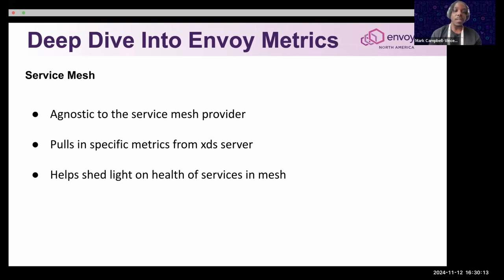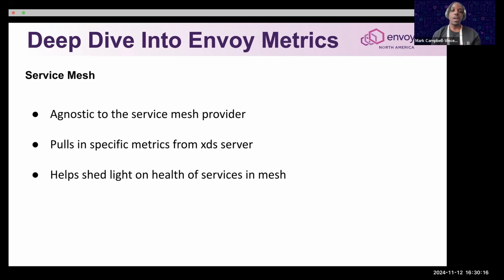And lastly, you'll be able to understand how your services are becoming healthy or not healthy within the mesh by checking out the Envoy proxy's config tunnel.